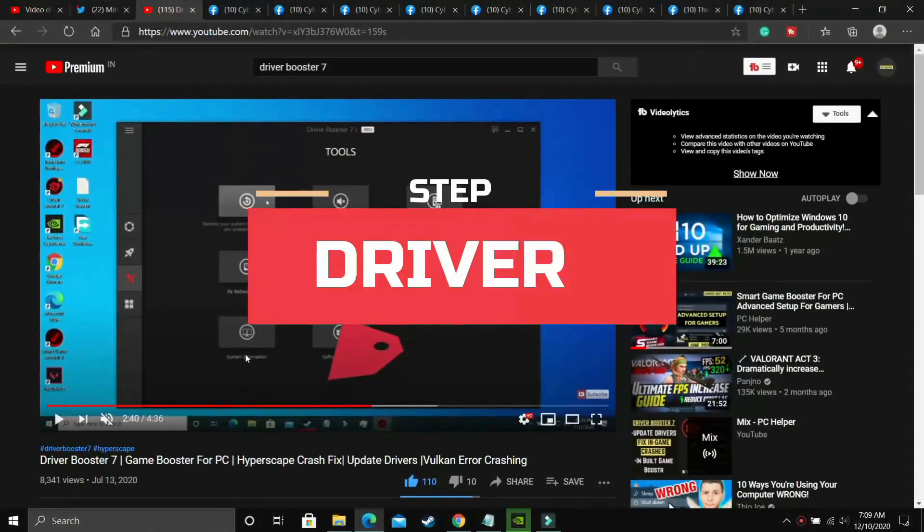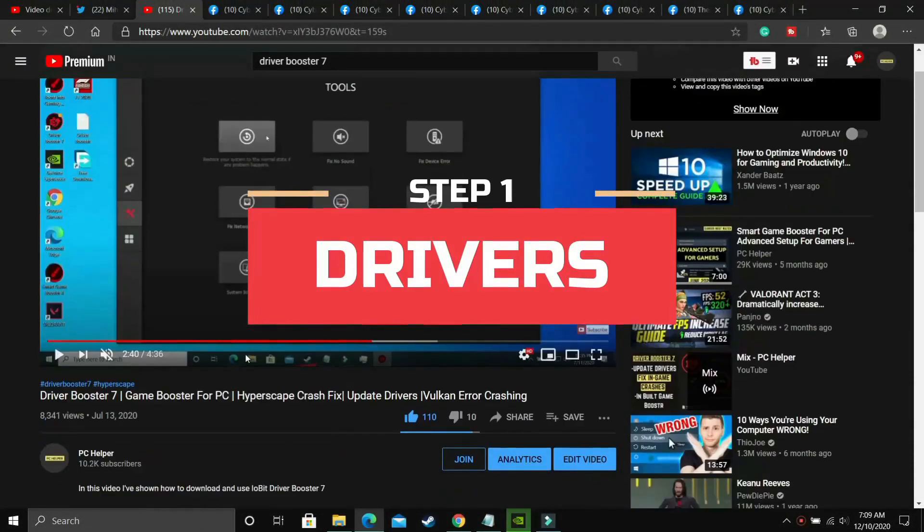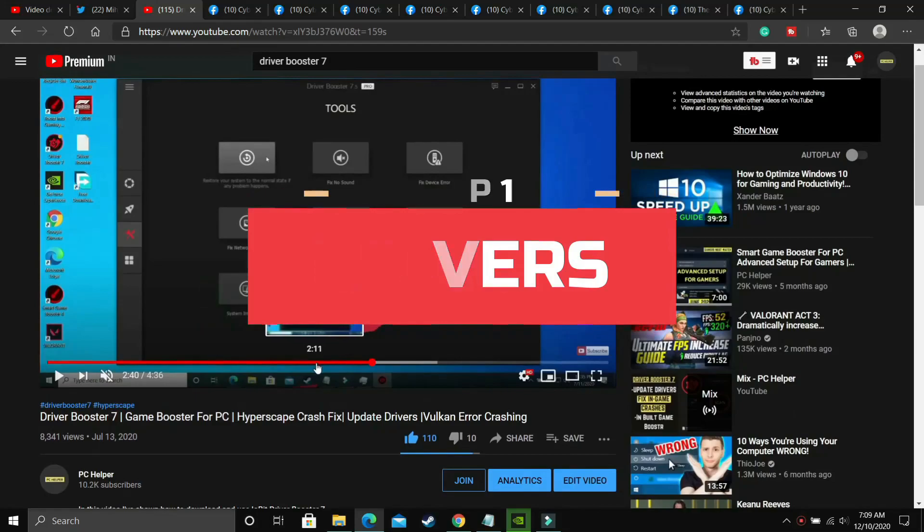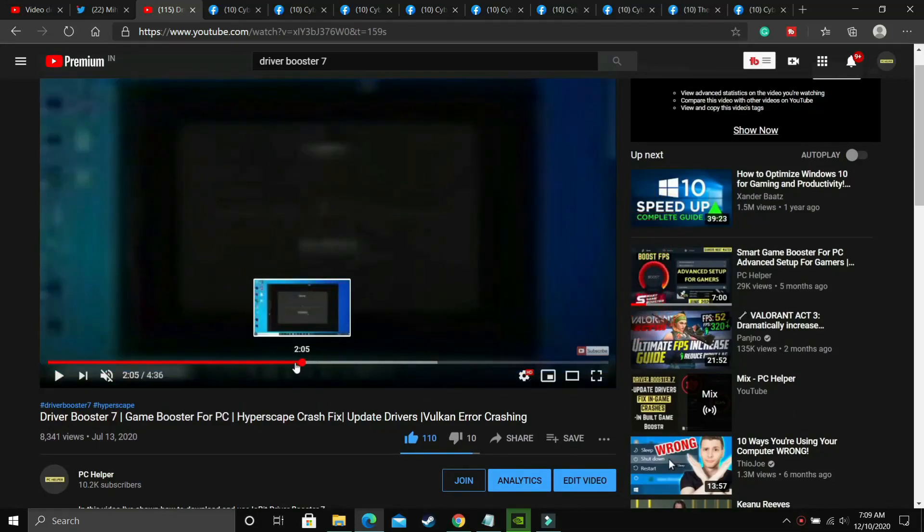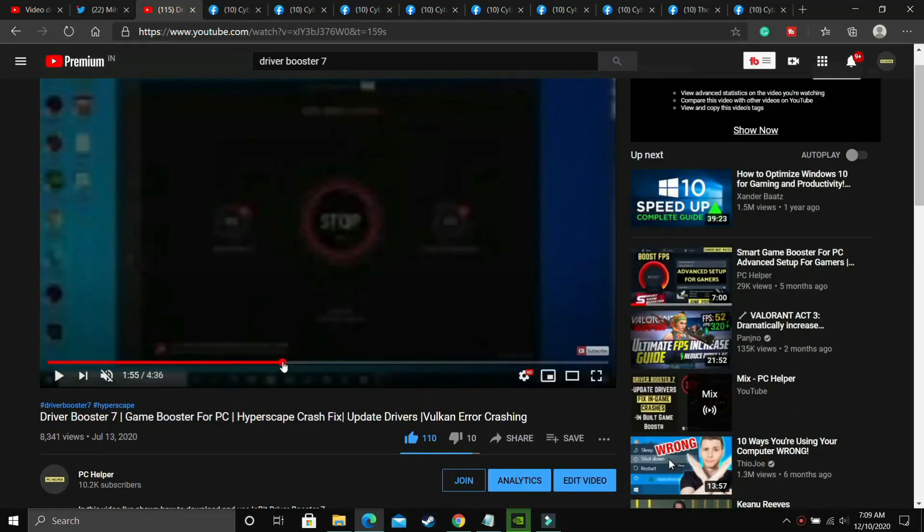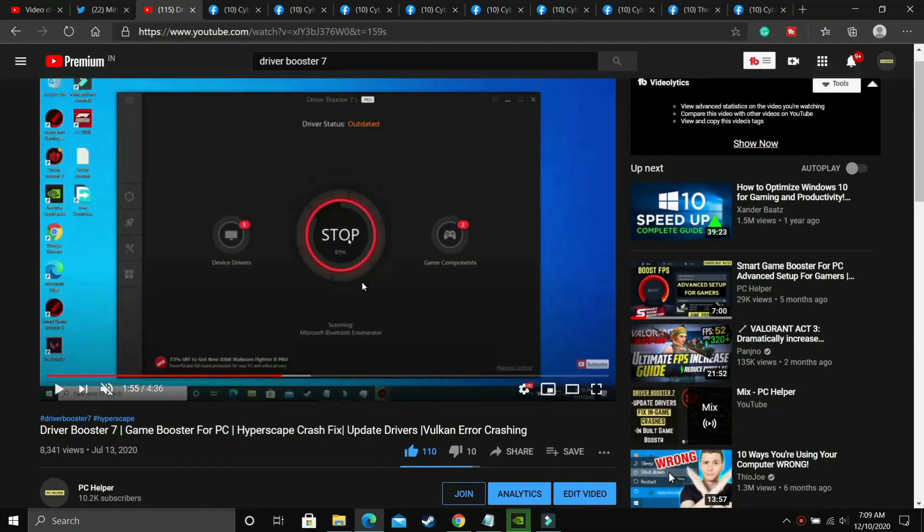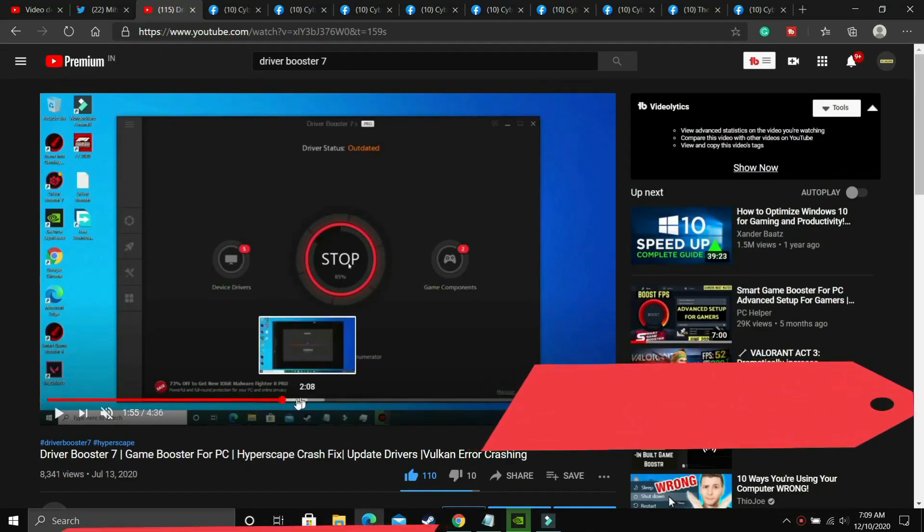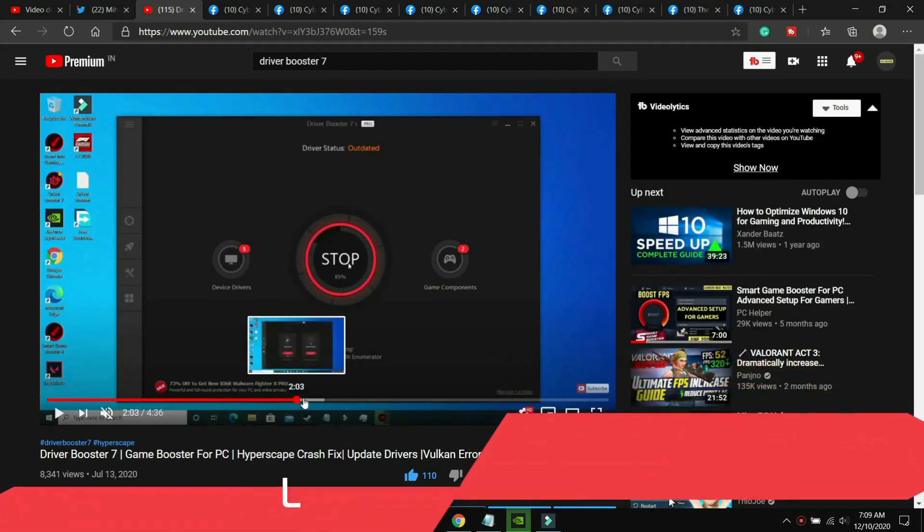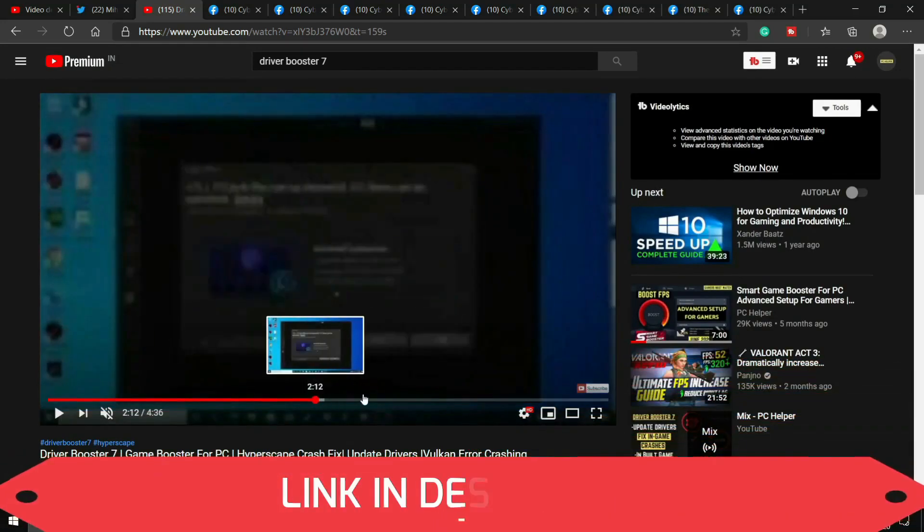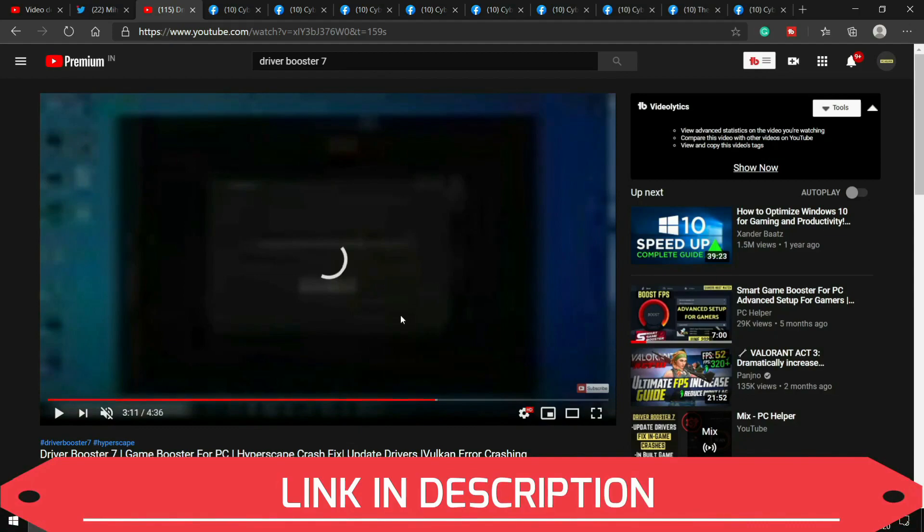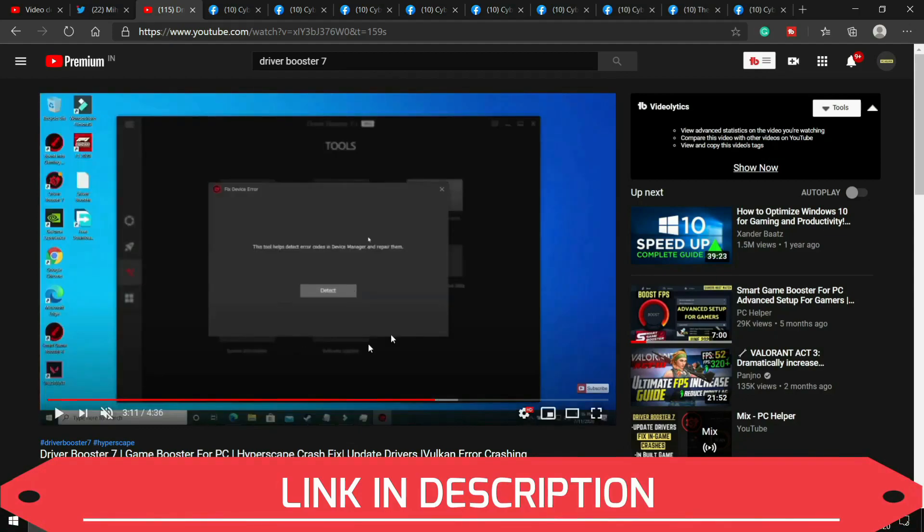There are only two steps to fix this problem. The first one is the most important and it's not an advertisement for any product. It fixes it for most users and is really convenient to perform. I've already made a video on Driver Booster 7. It's a software that basically updates all your drivers in one click.